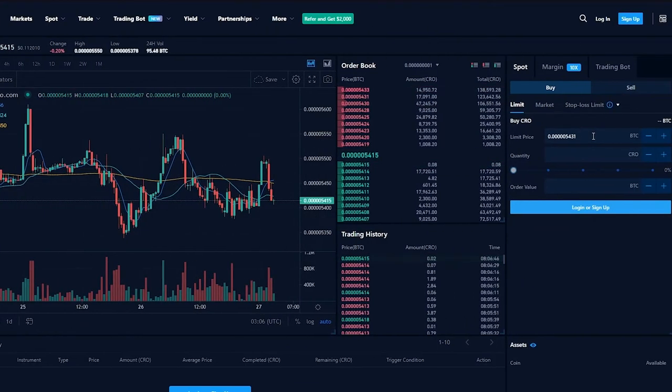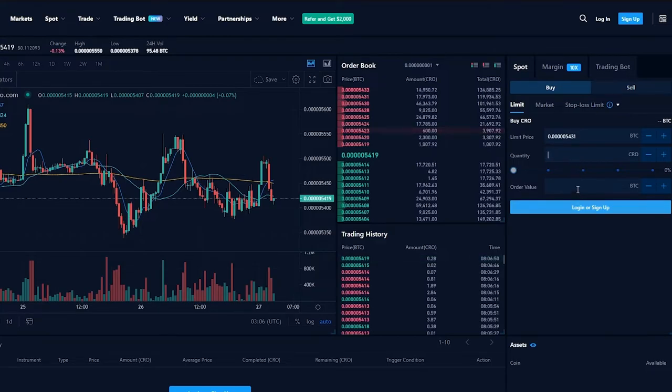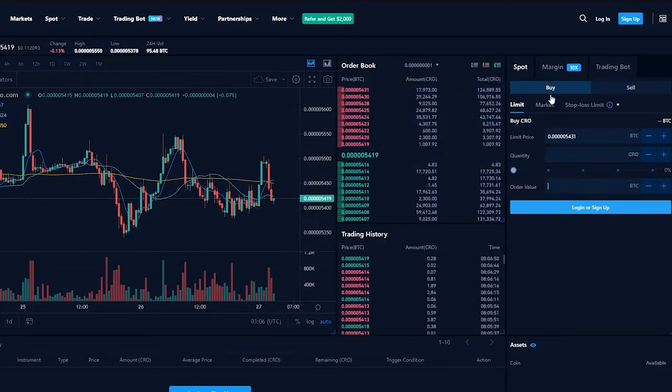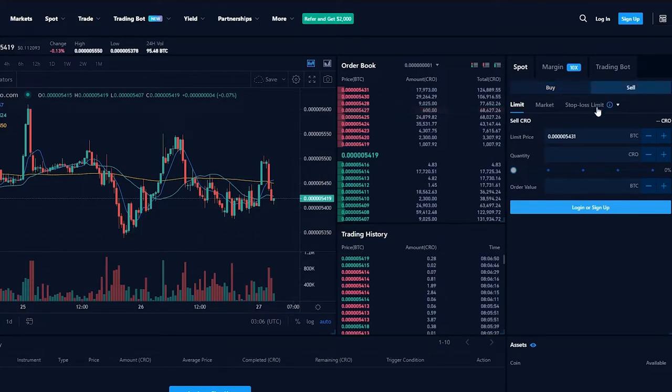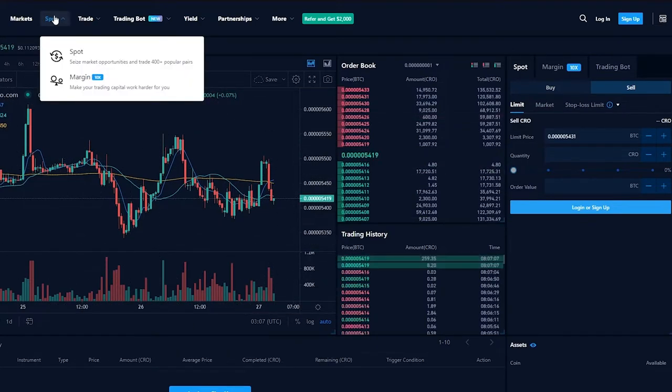We can go ahead and put our limit price over here and we can put in the quantity we want to buy and put in our order value. We can buy crypto, we can even sell if we want to sell any type of cryptocurrency. So basically this is the trading chart that they provide us with.